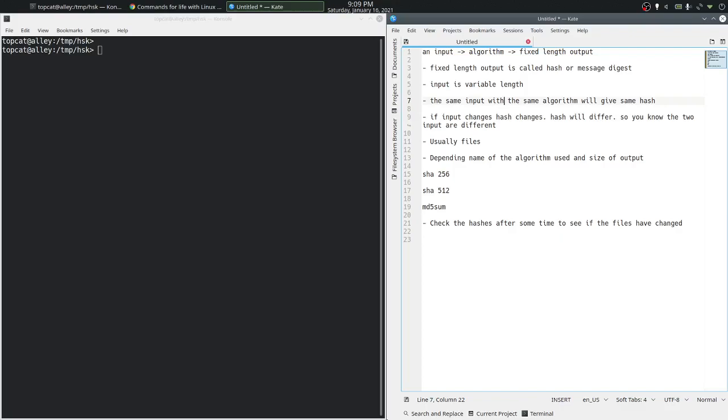You can say that the content of that file has changed. Depending on the name of the algorithm and the size of the output, you label the algorithm. For example, if it is the secure hash algorithm and you are asking for a 256 bit hash, you call it SHA256. If you are asking the algorithm to give you a 512 bit hash, you call it SHA512.